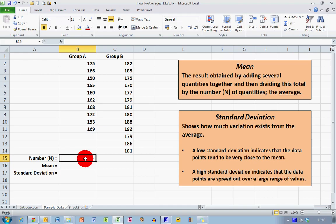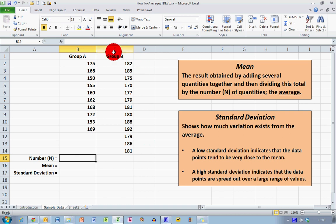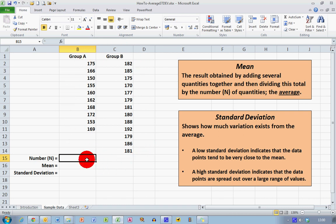Before we start, we need to know how many values — the number of quantities n — are in each data range. I've got a small data range and could count them at a glance, but I want to use an Excel function to do this. The simplest way is to use the COUNT function, so in cell B15 I'll type equals COUNT and an opening bracket.